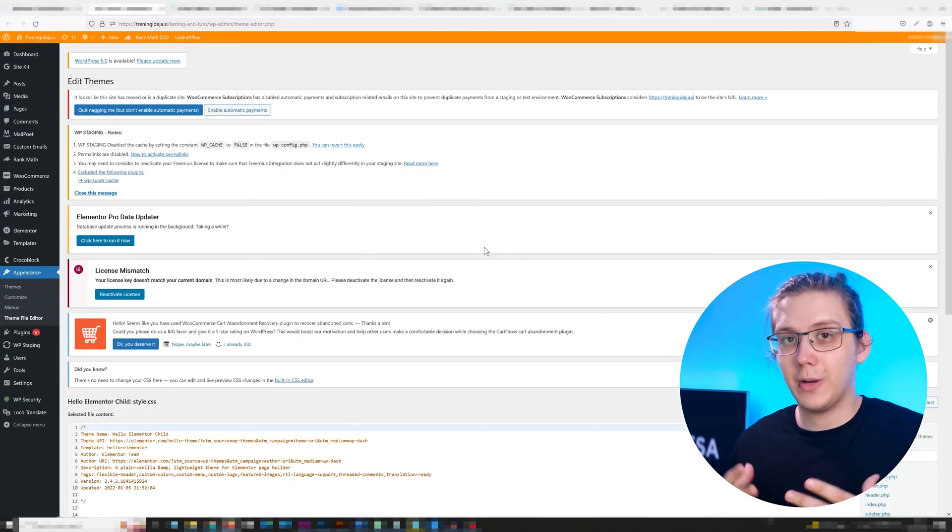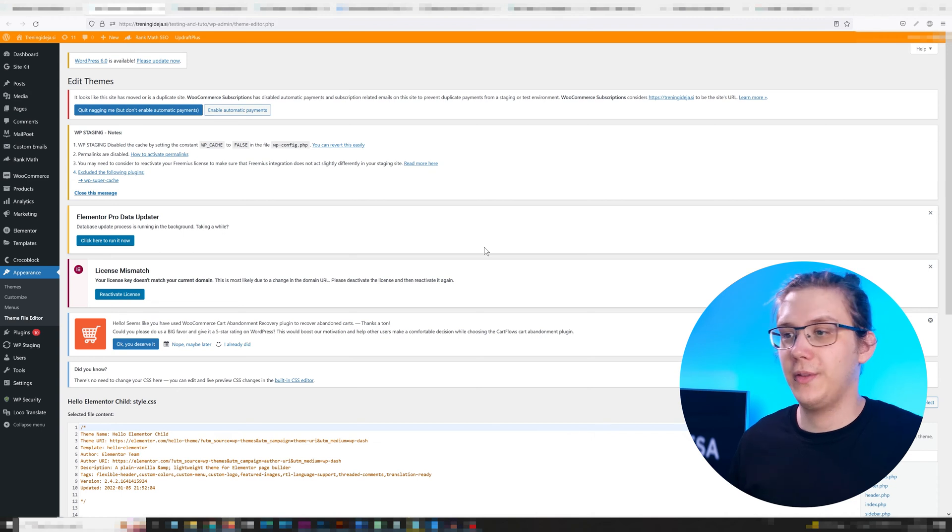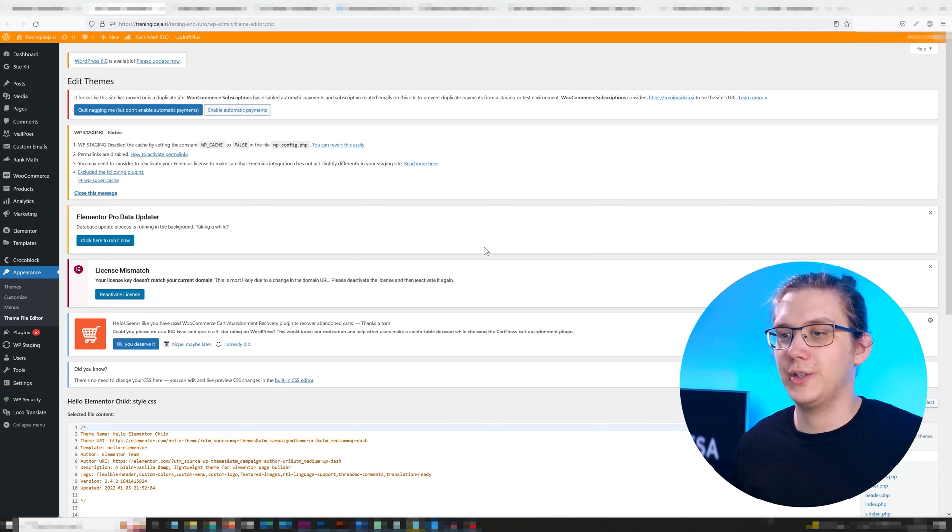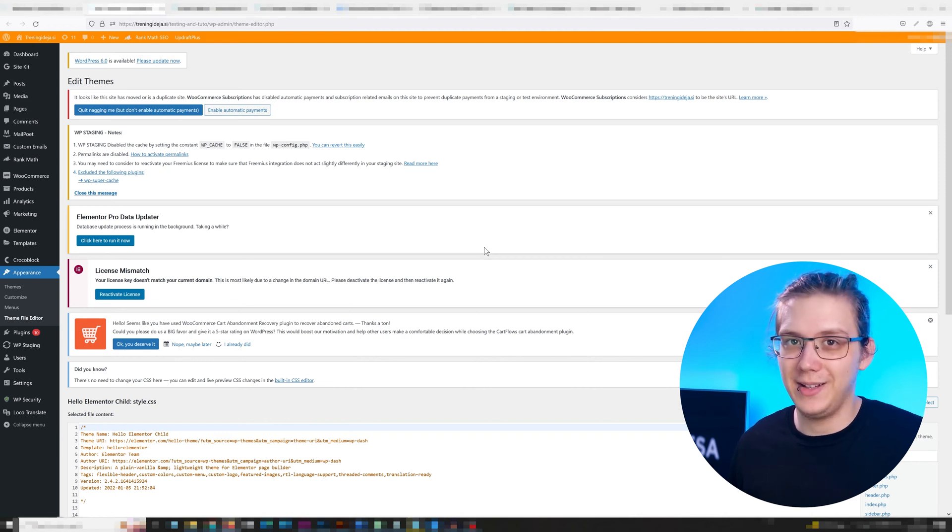I highly recommend using a child theme for this because if you don't and the theme gets updated, all of your changes are going to disappear. Also backing up your site is never a bad idea.